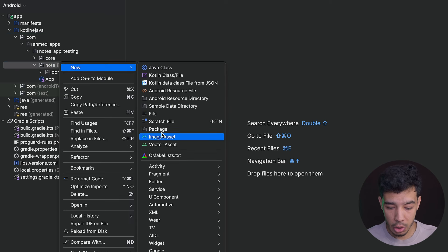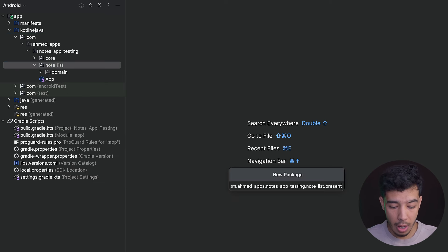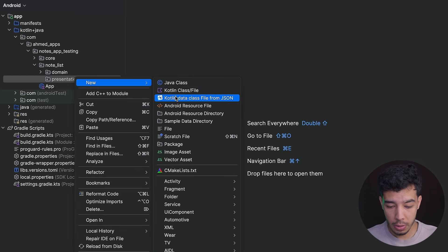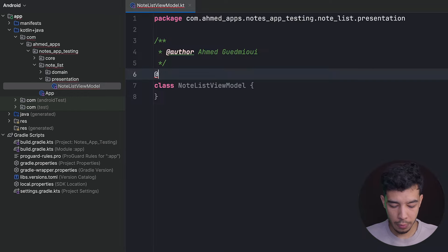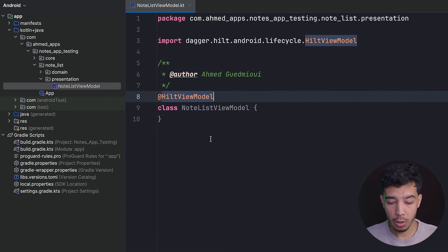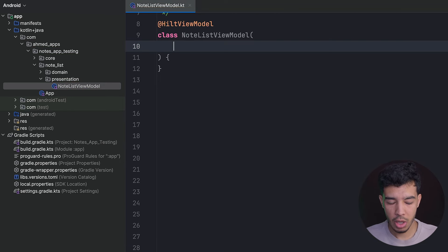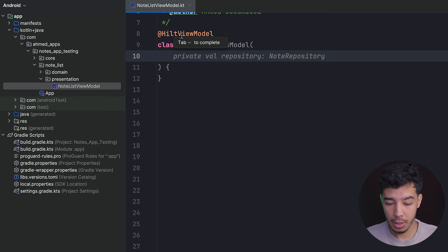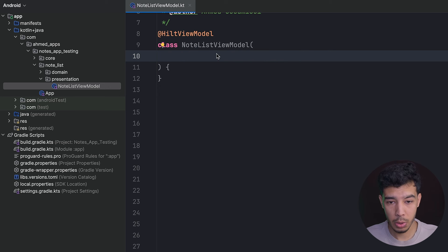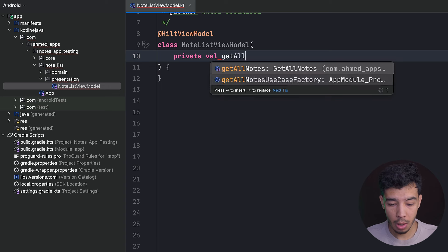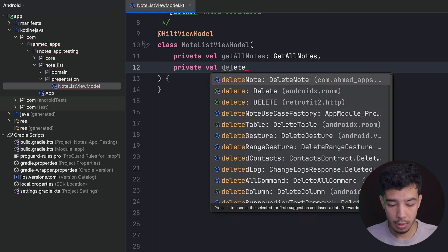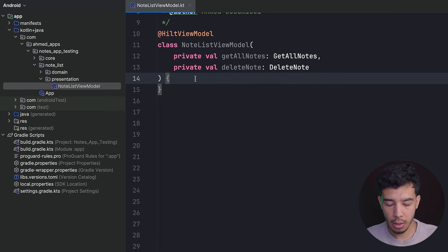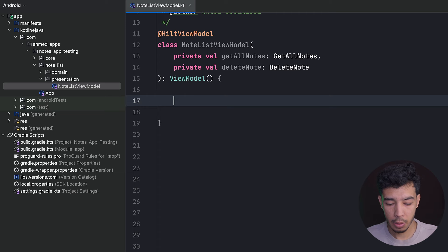Let's go to our NoteList domain and create a new package called 'presentation' where we'll have our ViewModel. Inside presentation, create our NoteListViewModel. We want to annotate it with @HiltViewModel — not @Inject. We need two dependencies: private val getAllNotesUseCase and private val deleteNotesUseCase. Let's extend ViewModel.